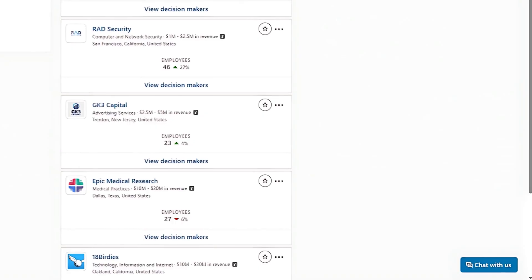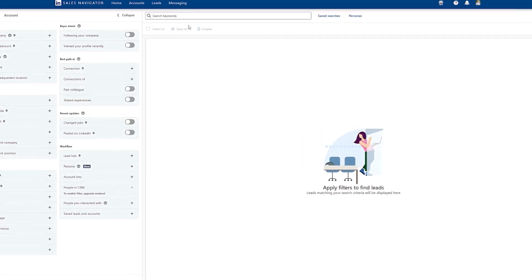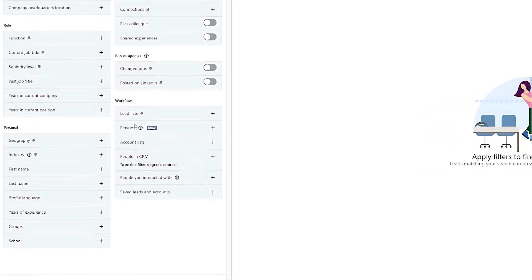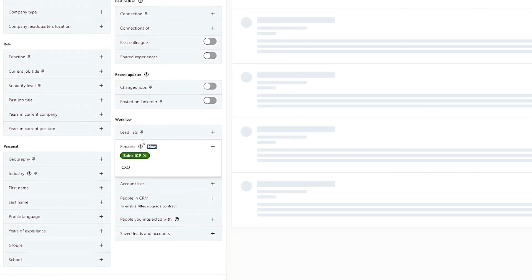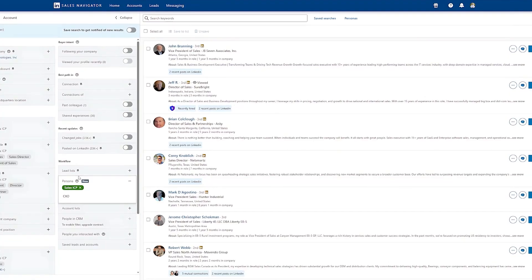Now click on Lead Filters. Under Workflow, click Persona, to apply your saved ICP. Sales Navigator will now only show you relevant leads that match your ICP.